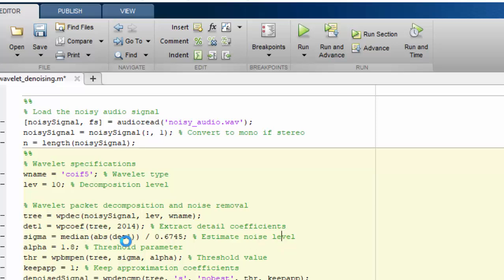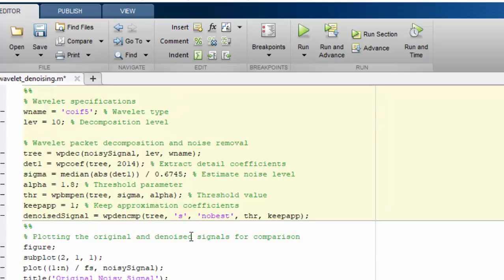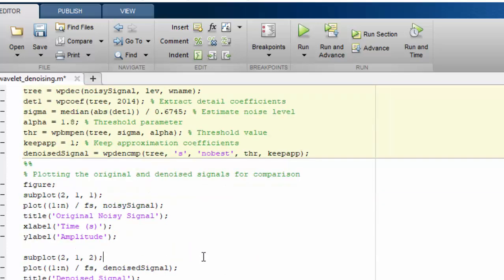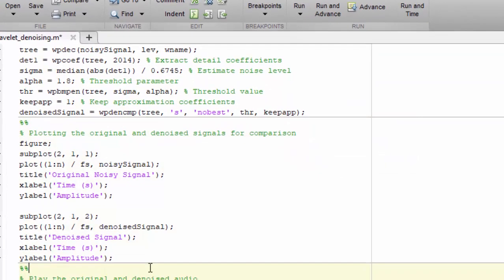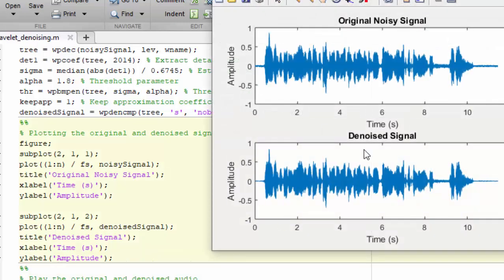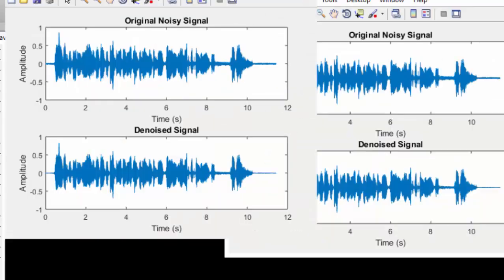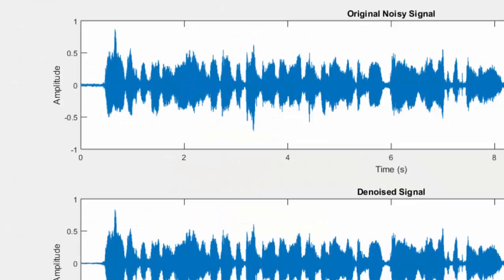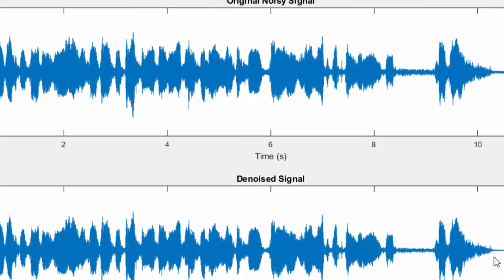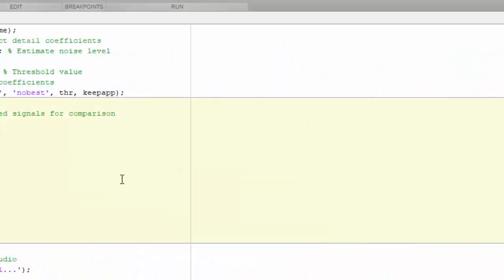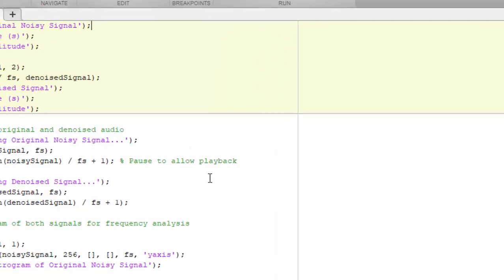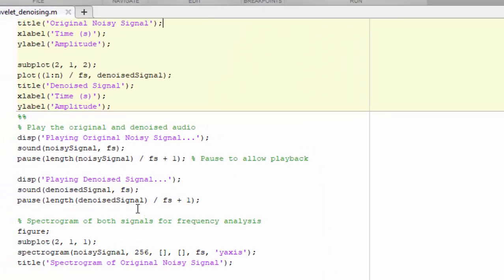When you run this section it will take a little bit time to denoise your audio file. Once done you can simply plot both signals. Here this plot will look like, you will see the audio signal then the denoised signal.